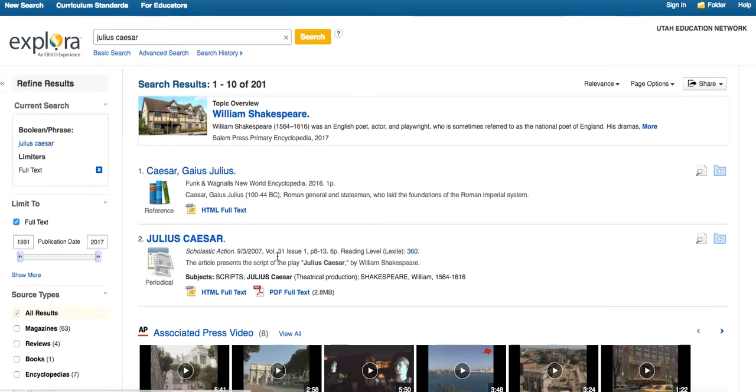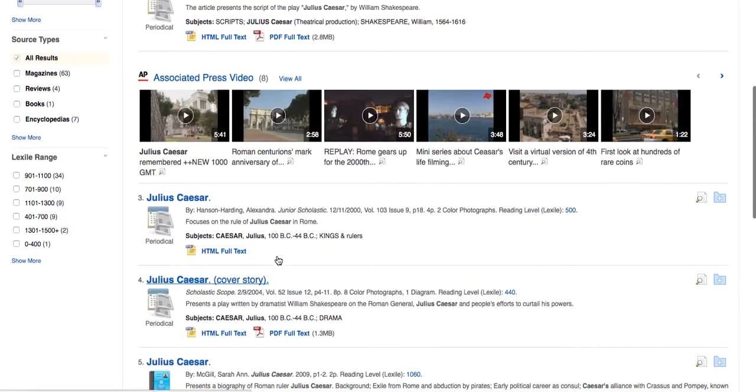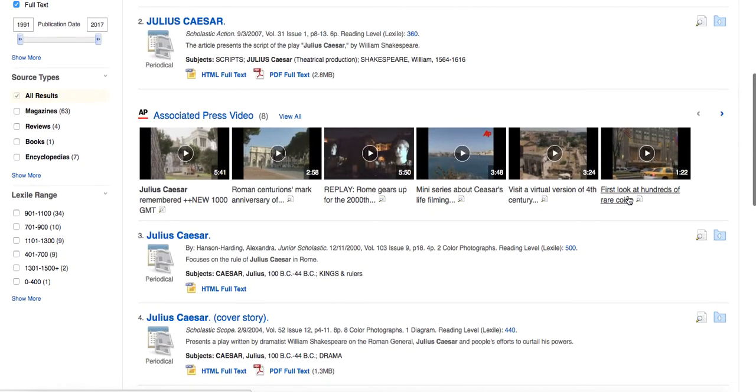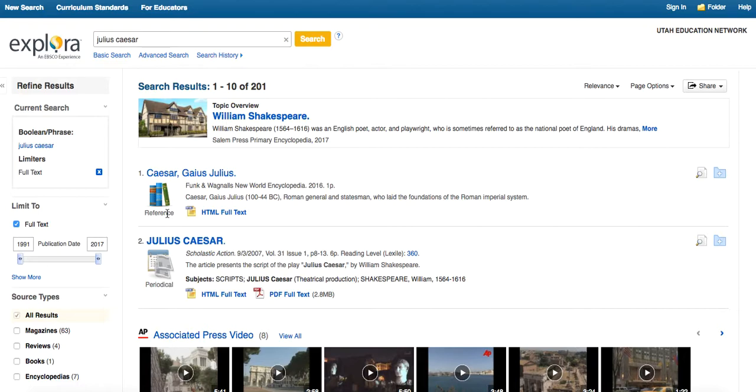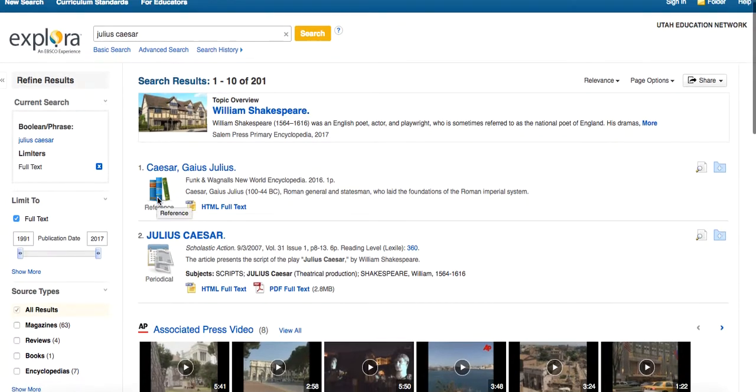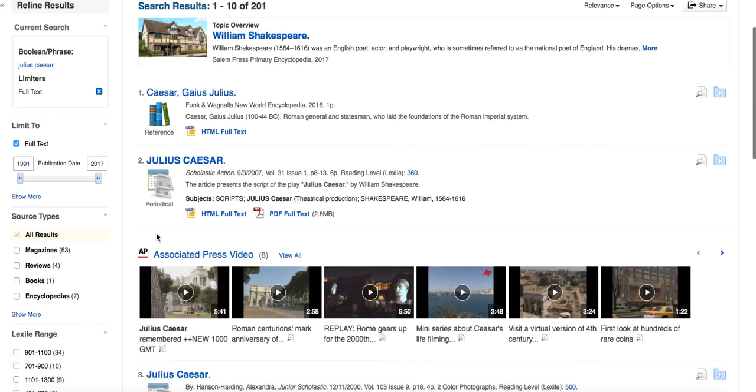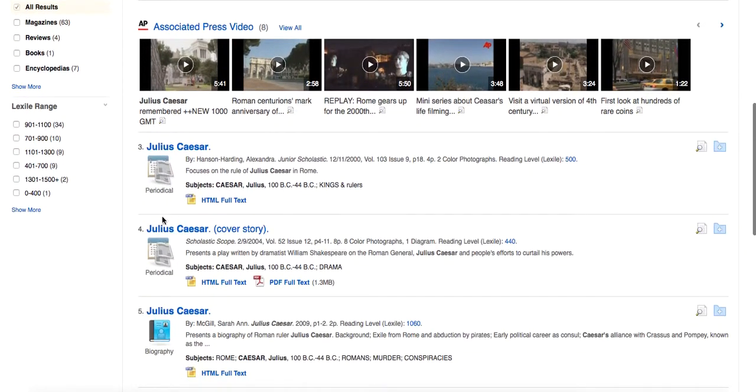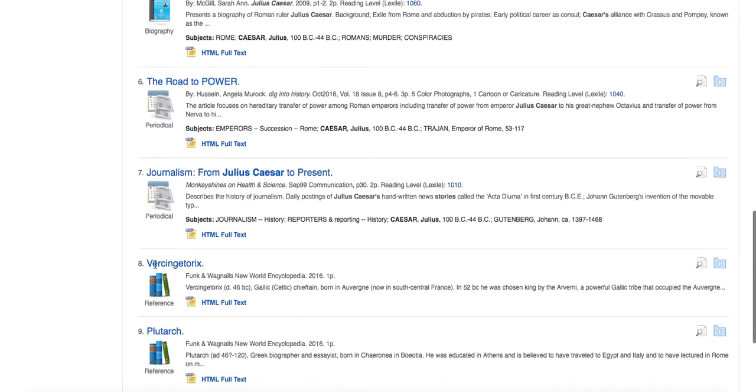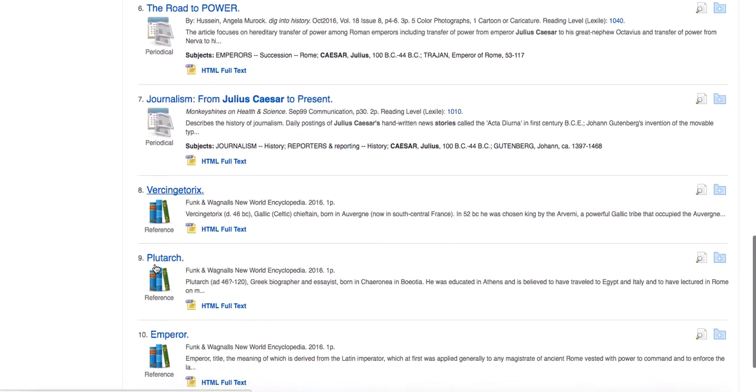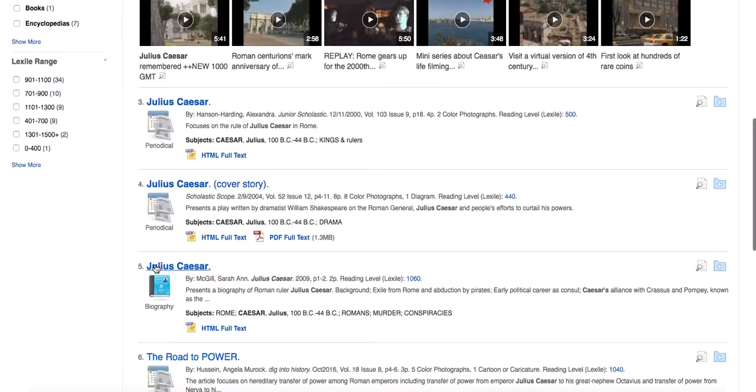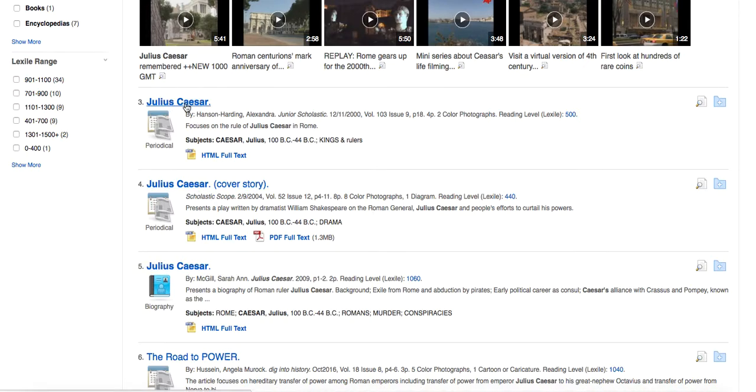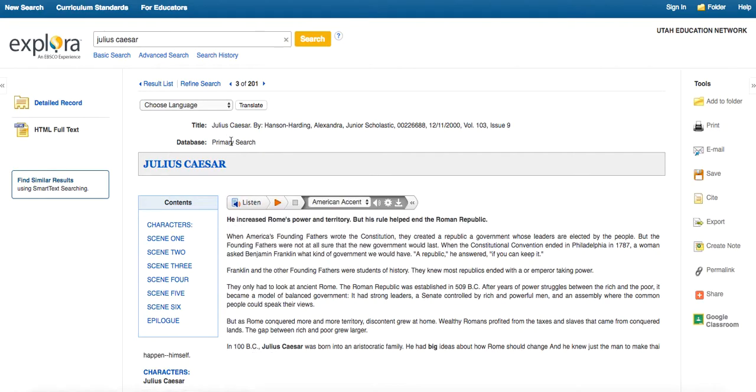But let's just scroll down a bit. And you can see they've got some videos here. And then with each entry that you see here, there's going to be an icon that goes with it. So this one says it's a reference. That means it's going to be in an encyclopedia. Periodical, we've got biography, more periodicals, references, and so forth. So let's just take this periodical right here and let's take a look at what it looks like when we click into it.